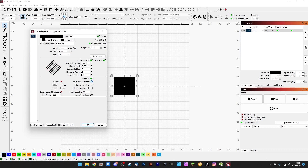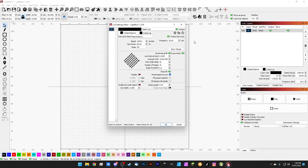It's going to do the first sub layer 10 times because we have our number of passes set to 10, and then it's going to do our cleanup once. You'll notice now too in the cuts and layers panel the mode, speed, and power say 'multi,' because we have sub layers where we're actually changing those things within one pass.